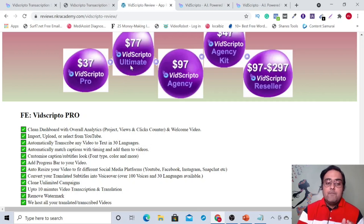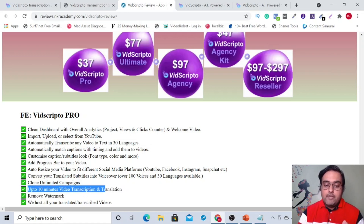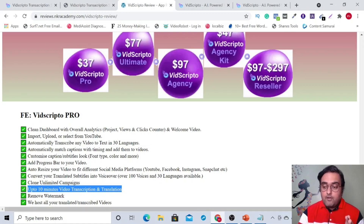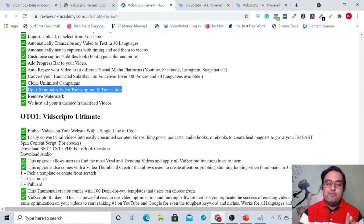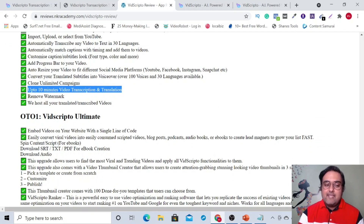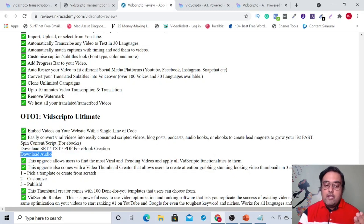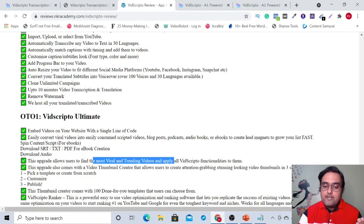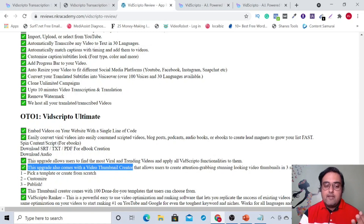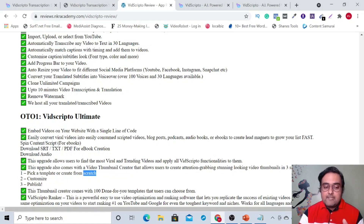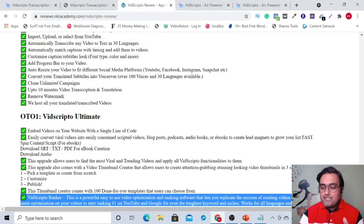On the front end, there's a limit where you can do up to 10 minutes of video transcription and translation. That limit is dissolved on OTO one. If you are looking to do it for longer videos, you can just use this OTO. This also allows you to download the SRT, TXT and PDF file for eBook creation, download the audios, and use the VidRanker engine to find the most viral and trending apps. This upgrade also comes with the video thumbnail creator with done-for-you templates and the VidScripto Ranker.